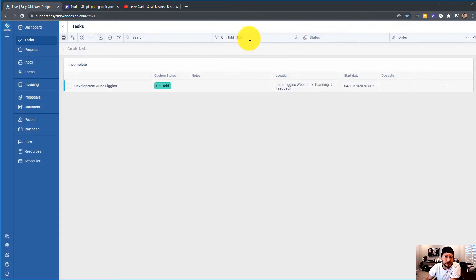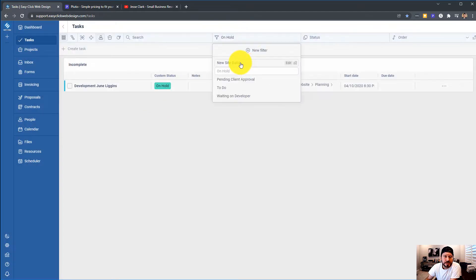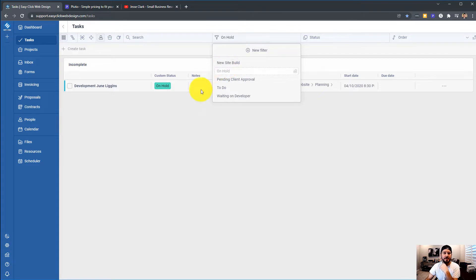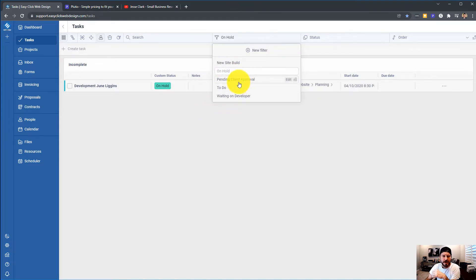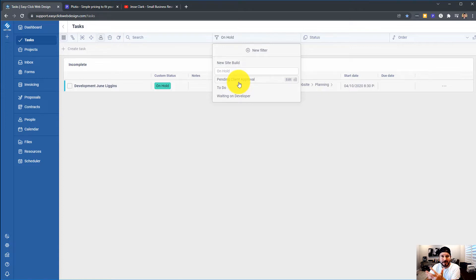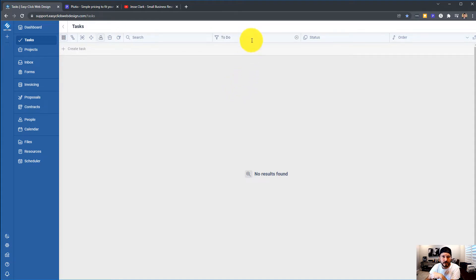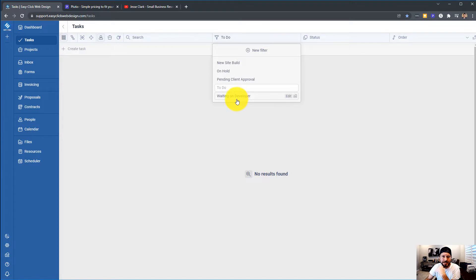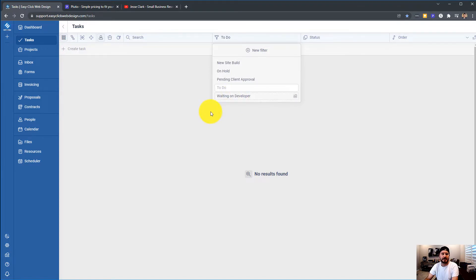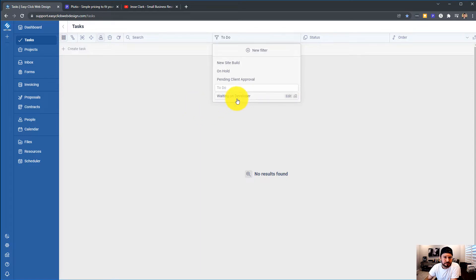You can see I have some new site builds, things that I'm working on, any sites that are on hold, pending client approval. So I've done a task, and I'm waiting for the client to get back to me. These are to-do. Inbox zero, I'm all caught up. And waiting on developer. So if I've contracted it out, and I'm waiting on my developer to work on something, I've got that going on there.